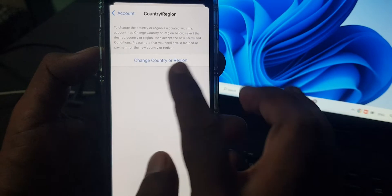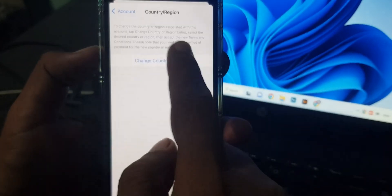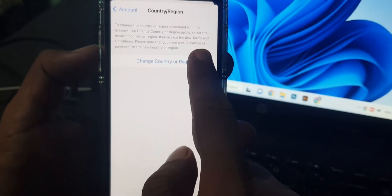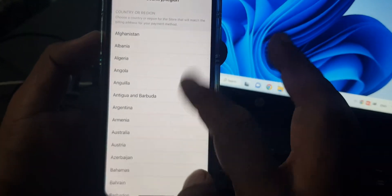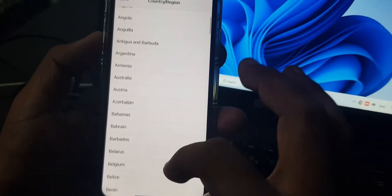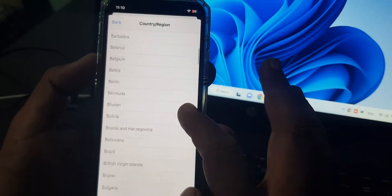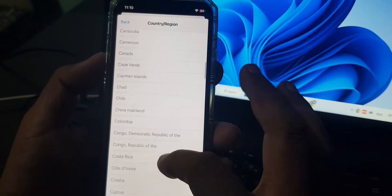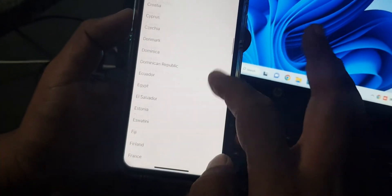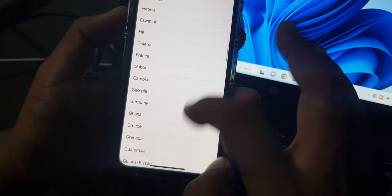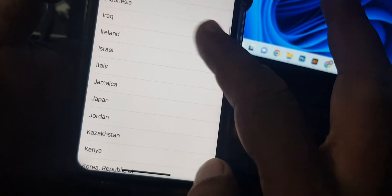it and now tap and change country or region. As you can see there are some countries, so you have to select your country that you want to switch.